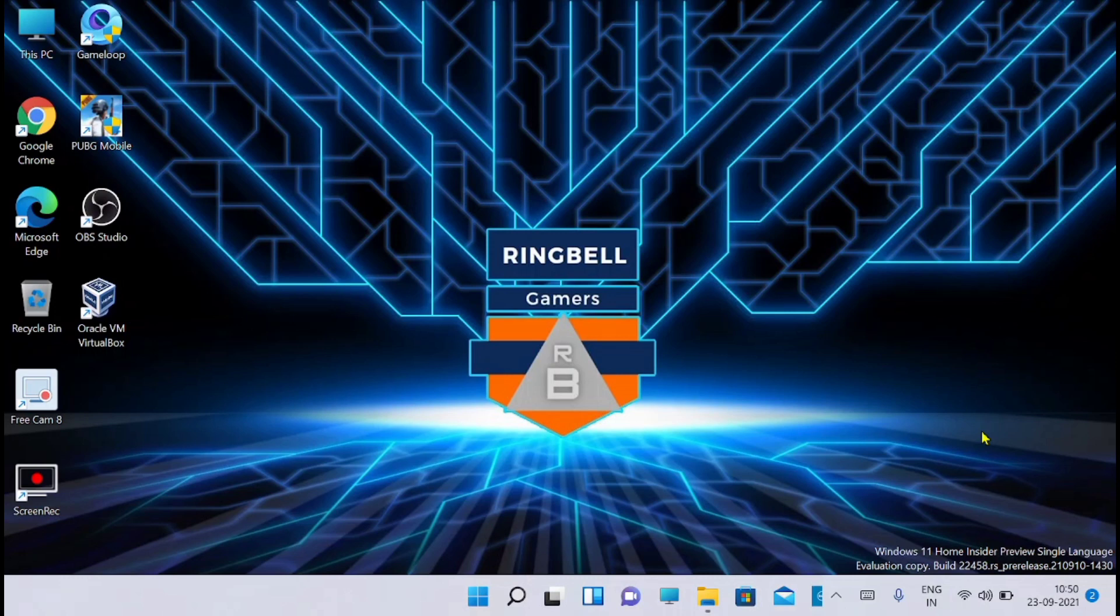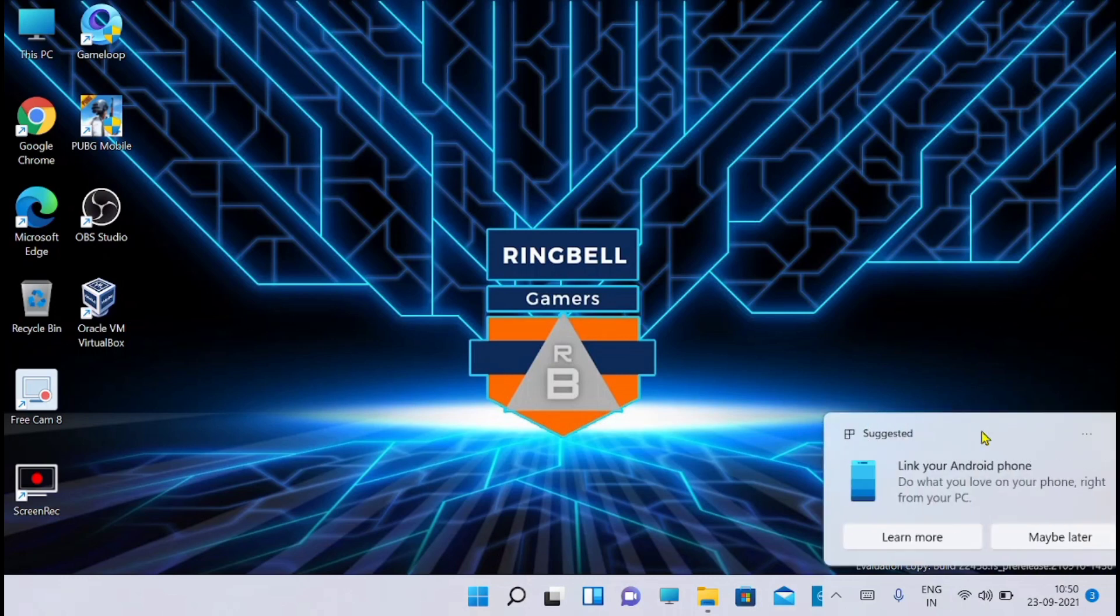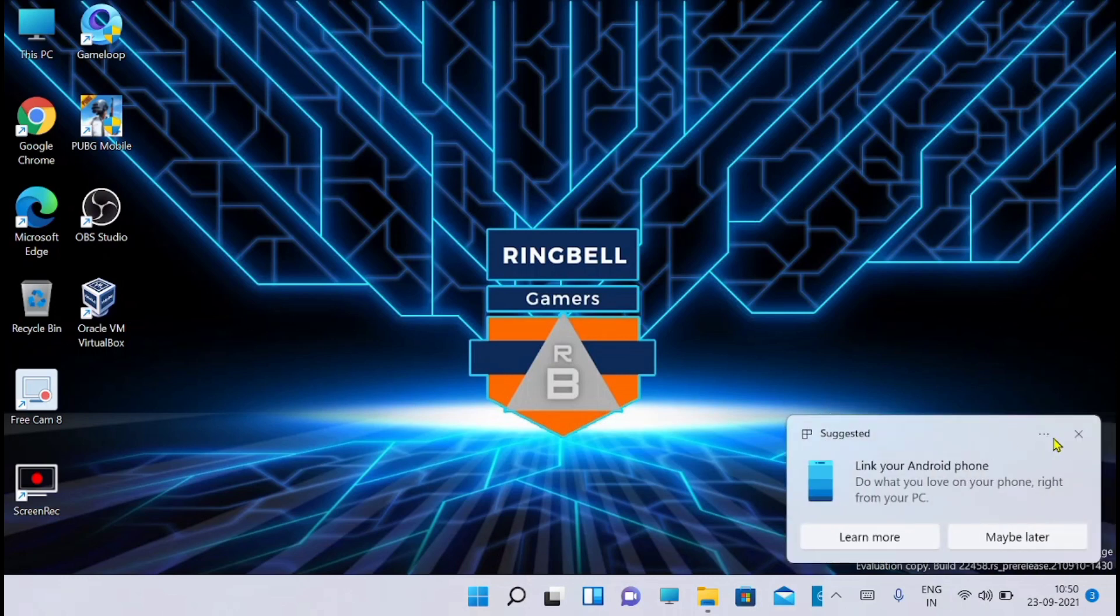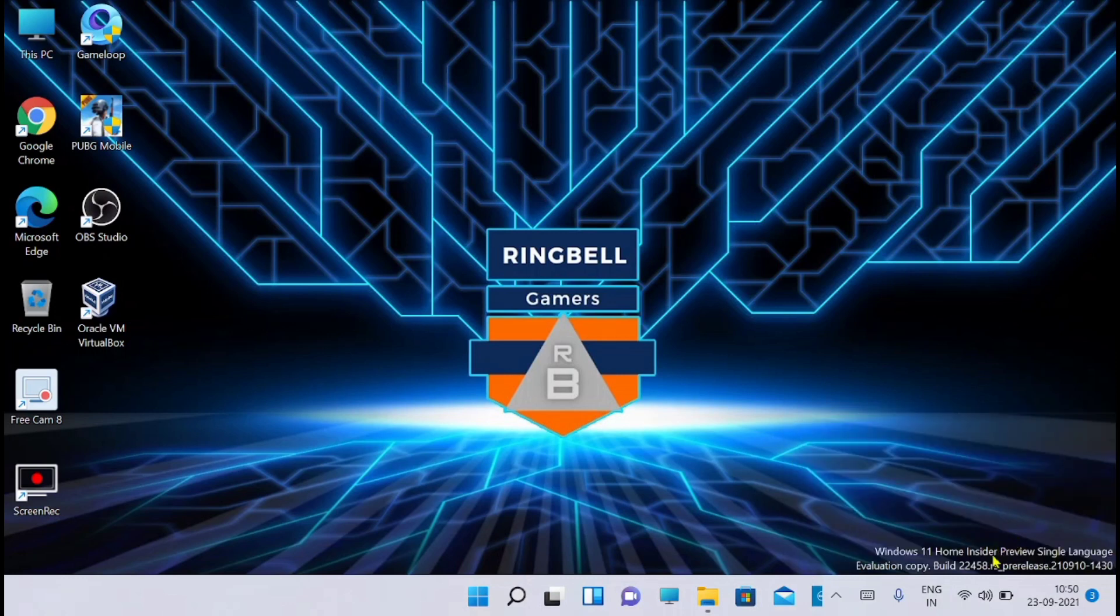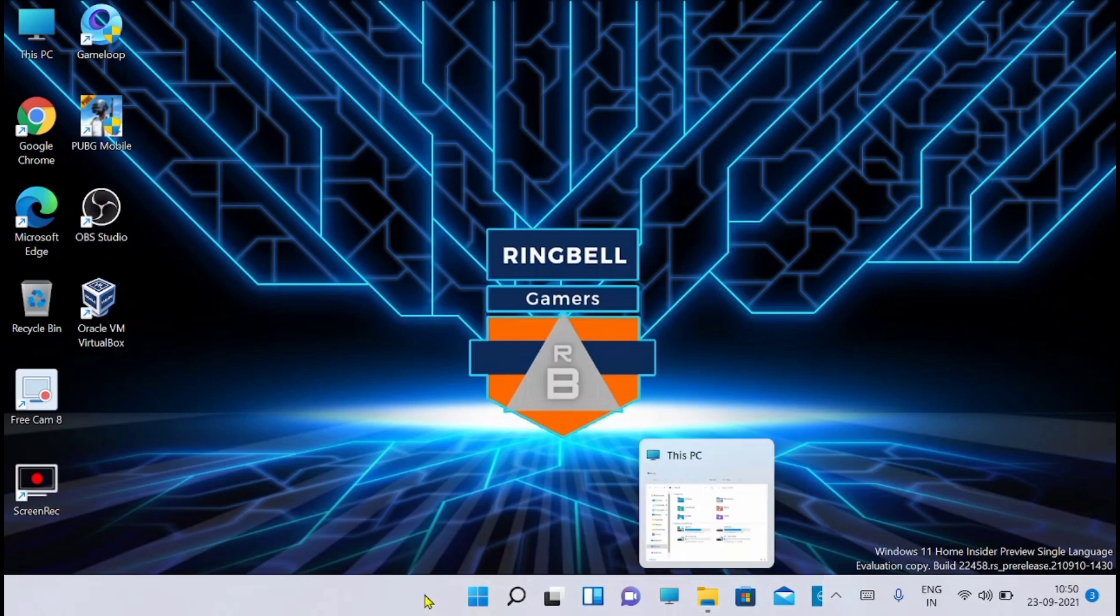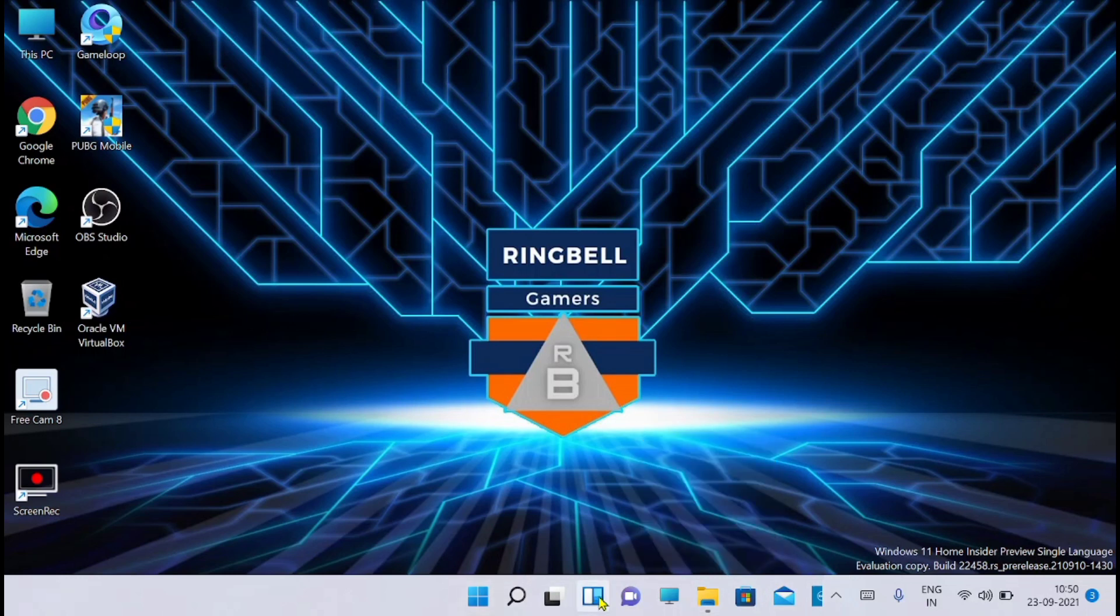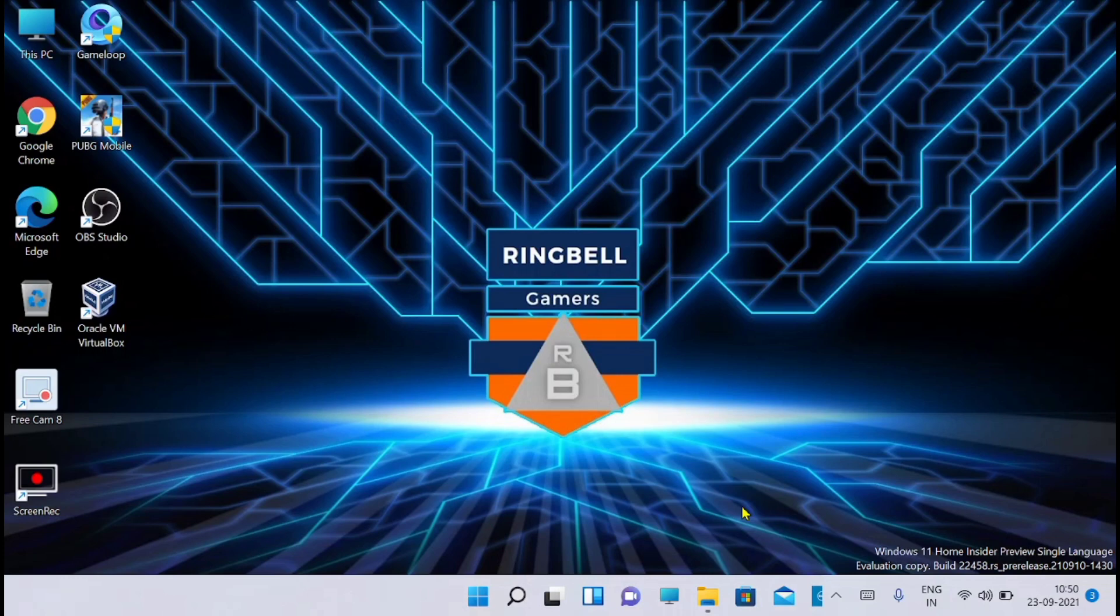I'll check if the bugs related to build 22458 are solved or not. As you can see, the issue with the alignment of the taskbar was not solved with build 22458. So I hope this new build 22463 will solve that issue.